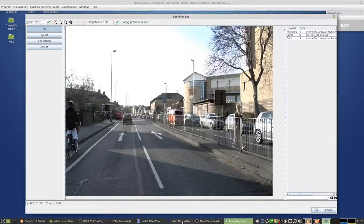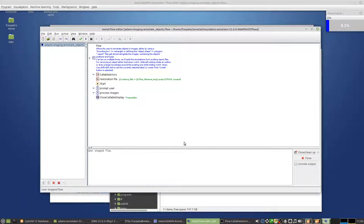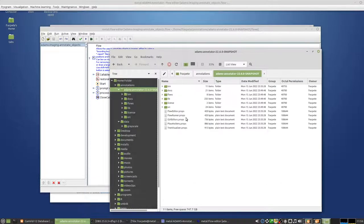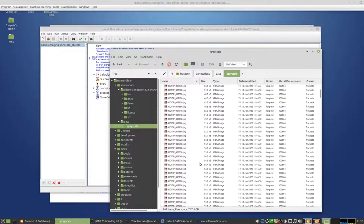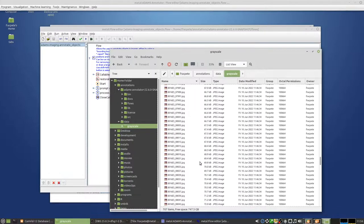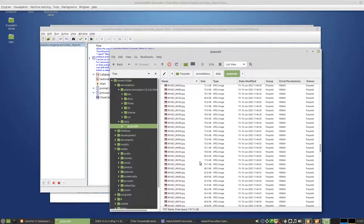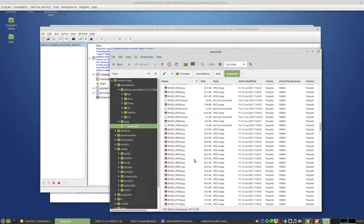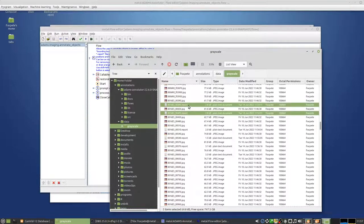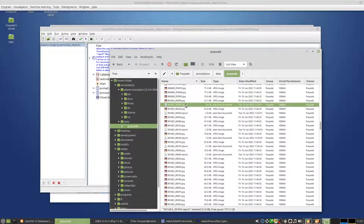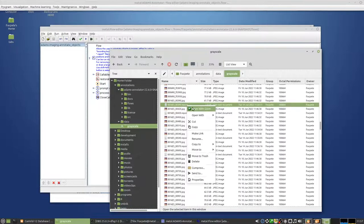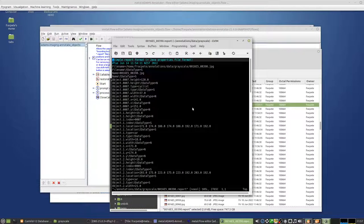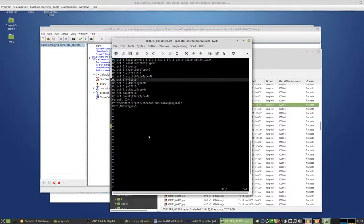So once you basically have annotated everything, you can then convert this particular dataset that you've created. So going into the grayscale directory, here's now the images. So you can see there's basically now little files next to the JPEGs itself. These are ADAMS basically annotations. And they're basically just properties files, Java property files with the various objects that were annotated.